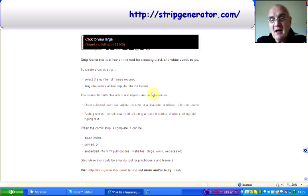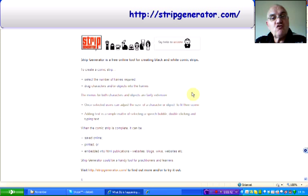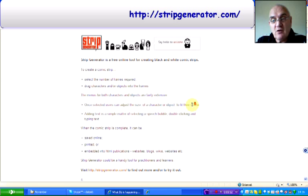Number three, it's another strip cartoon tool. It's called Strip Generator. It's a free online tool for creating black and white comic strips. I have produced one and included it in the resources for the last workshop that we did.